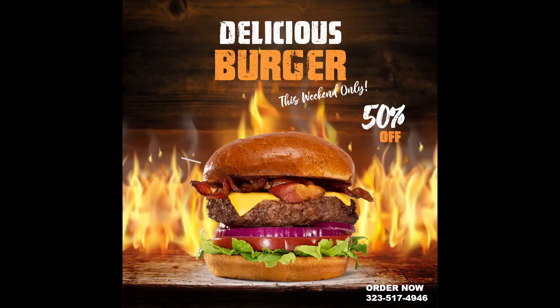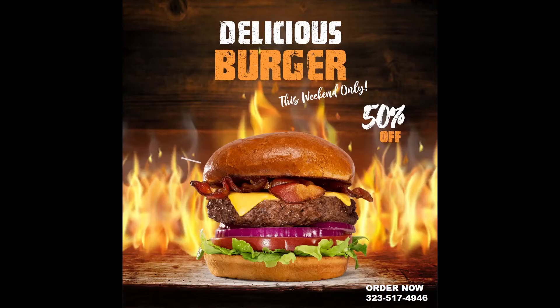In this video, we're going to make this awesome-looking burger poster for your restaurant or just for practice in only five minutes. Let's get started.